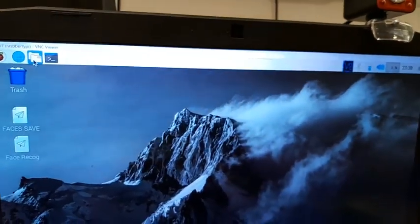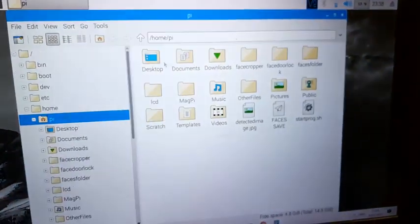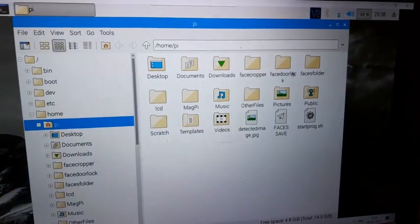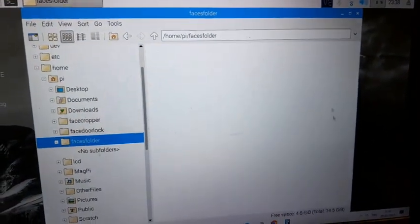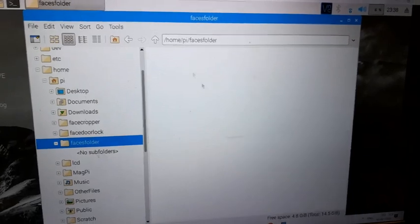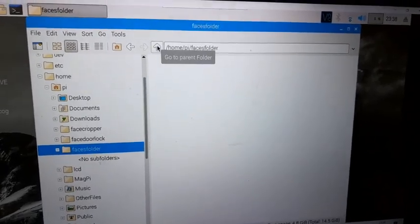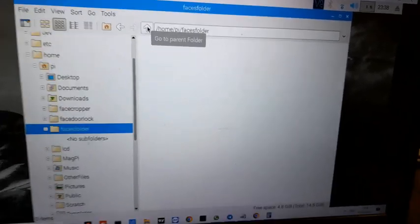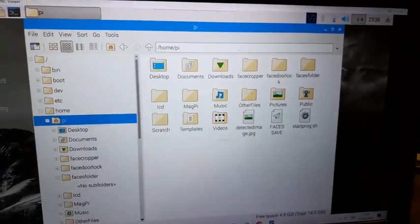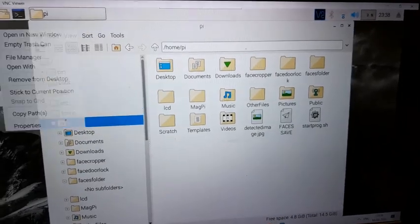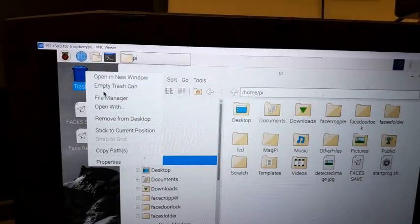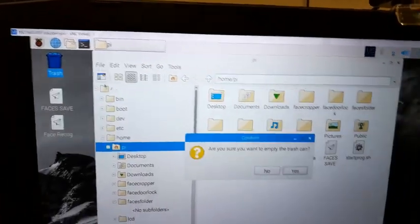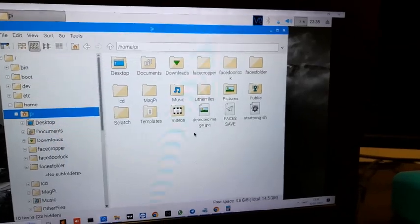Your faces will be saved in the file manager, and there is a folder called Faces. Your faces will be saved here. So if you want to remove any faces, you have to remove from this location and go into the trash, then press empty trash and press yes.